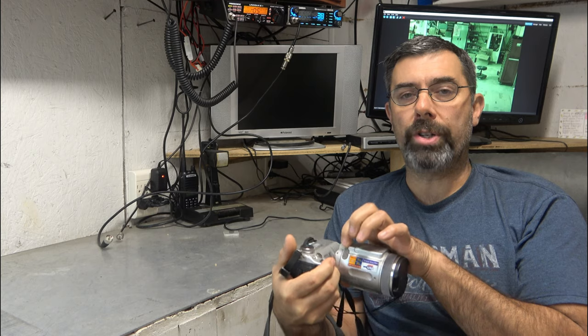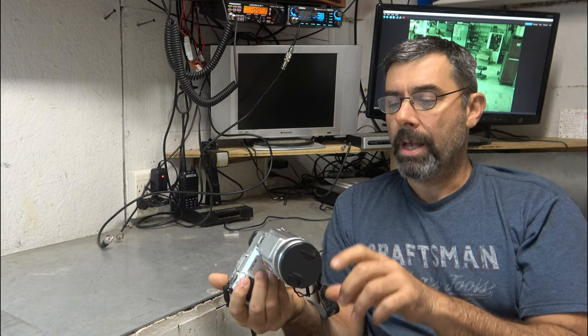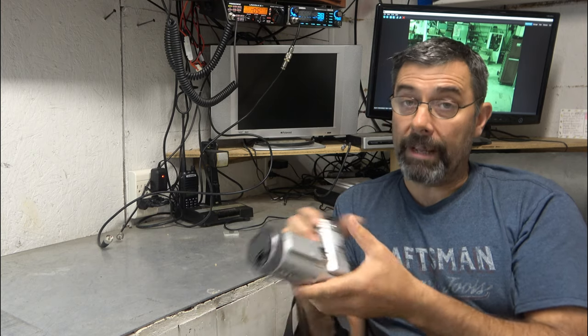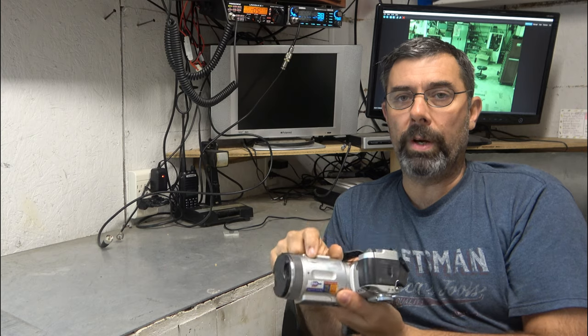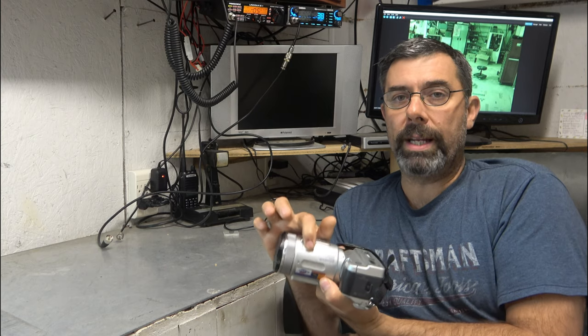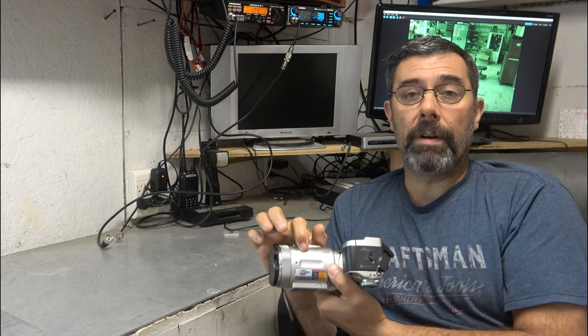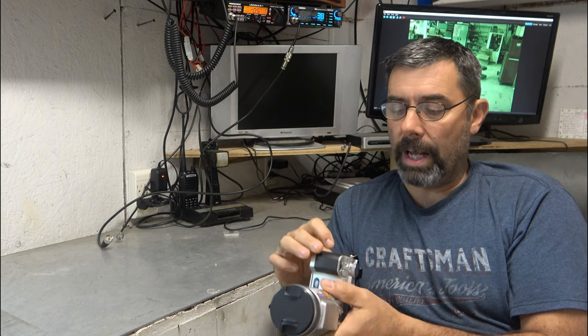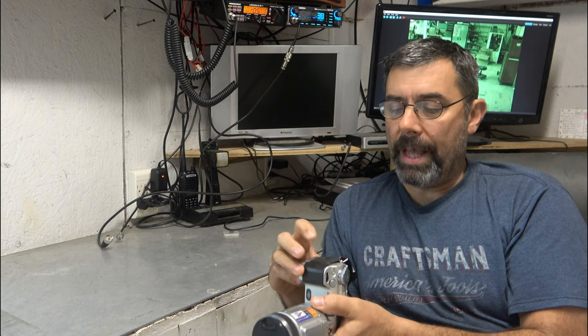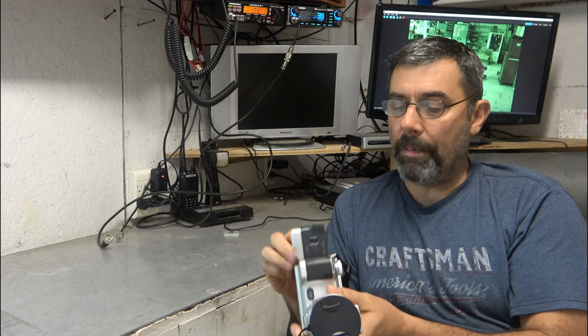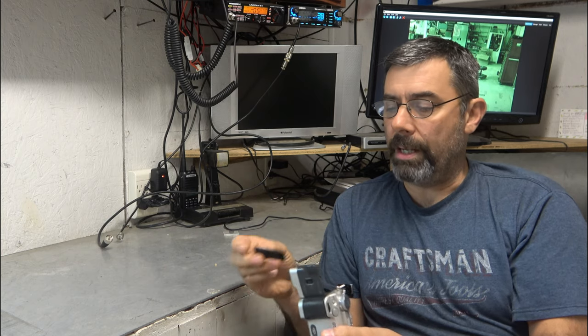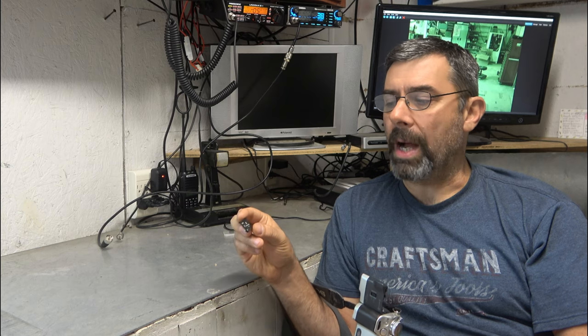You can charge directly by plugging in right there. You do have, thankfully, a USB 1.0 connection right here that allows you to transfer memory or the file contents. And it uses Sony's, I think they've abandoned this, but it uses Sony's M2 memory. So it's like an SD card or a micro SD, but it's not. It's proprietary.